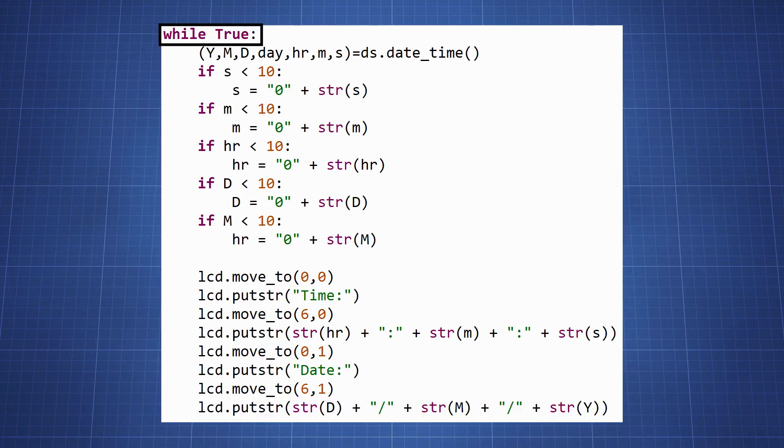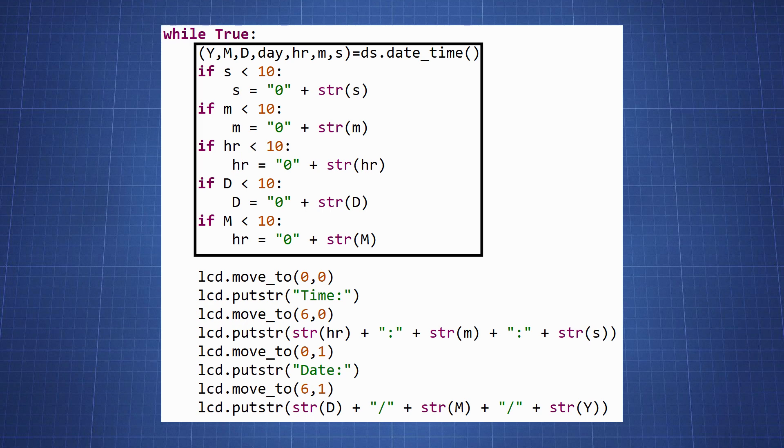We can now create an endless loop to write the year, month, day, hour, minutes and seconds to our screen. In this block of code we create variables of our set date time and do some basic formatting to better display the date on LCD.